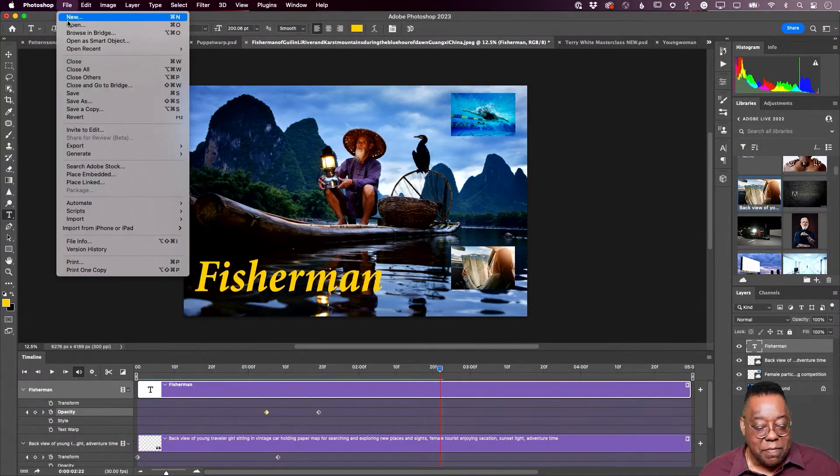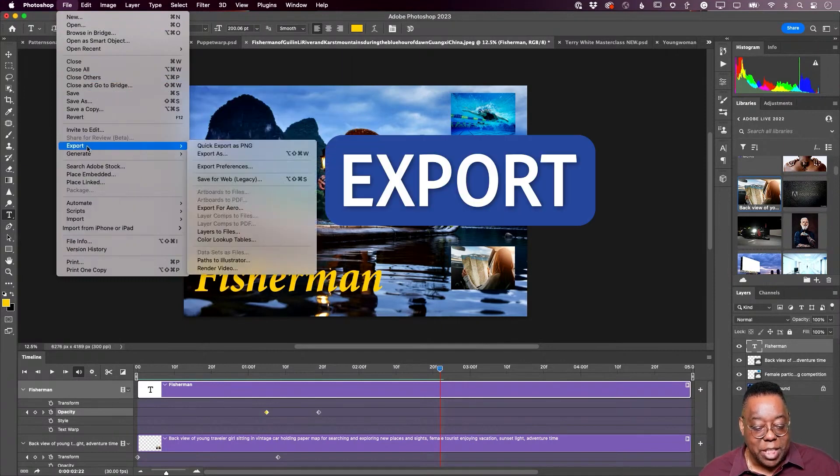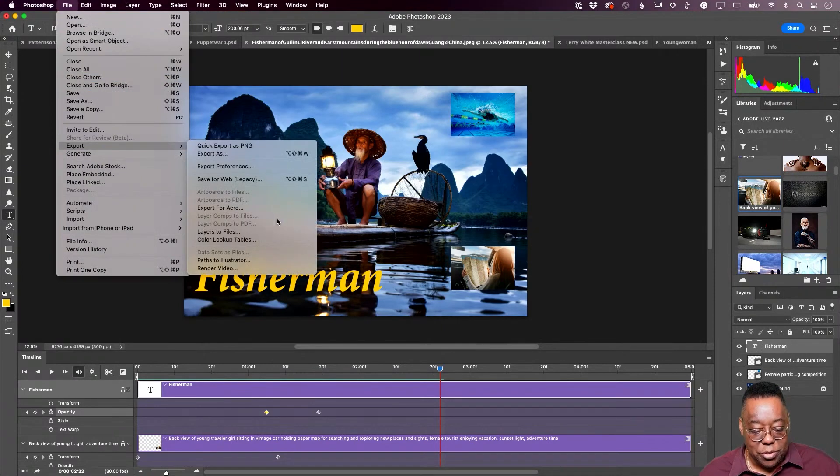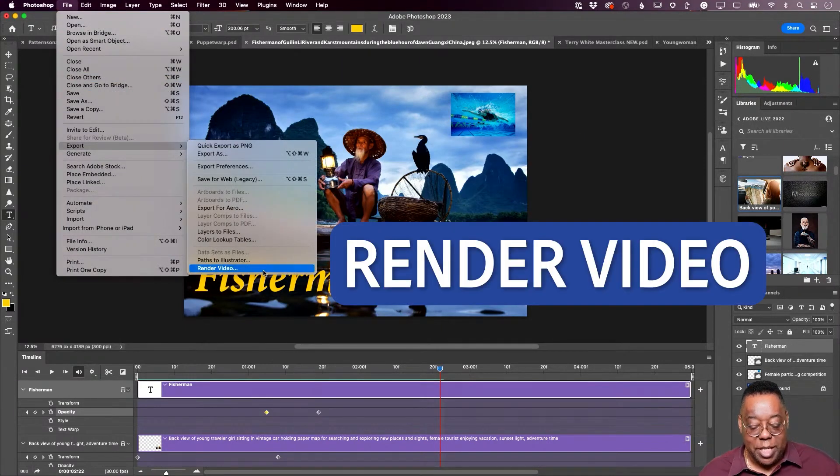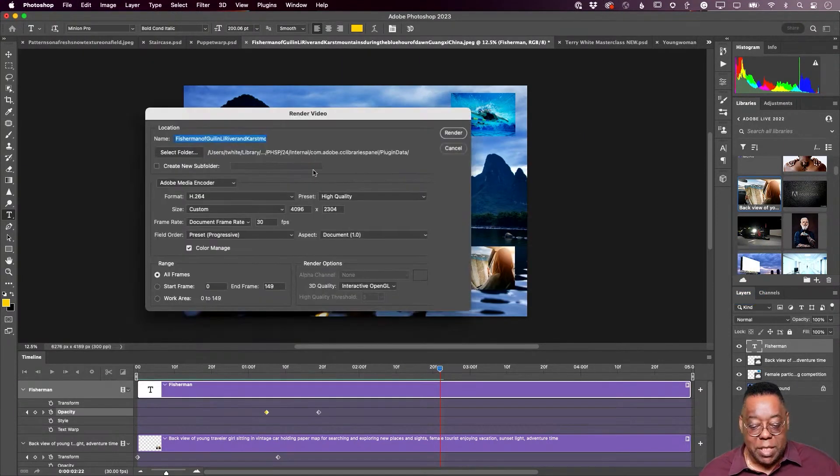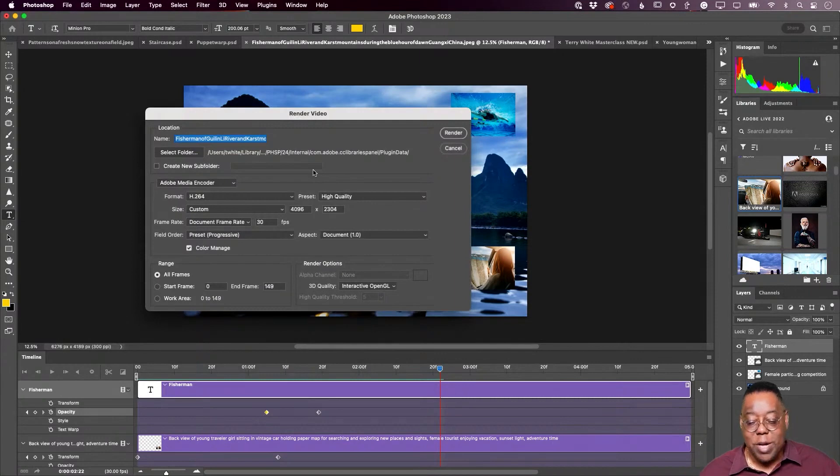And once you're done with your video, you would go to your file menu, choose export and choose render video. That will come over a dialog box that tells it where you're going to put the video and what quality it's going to be and so forth and so on.